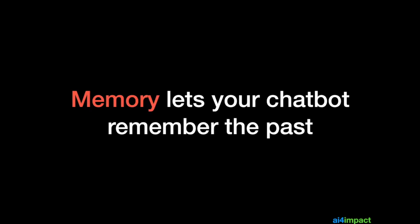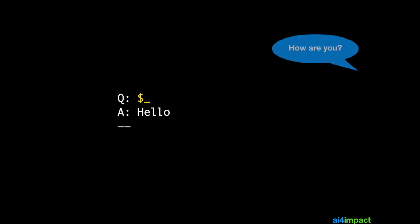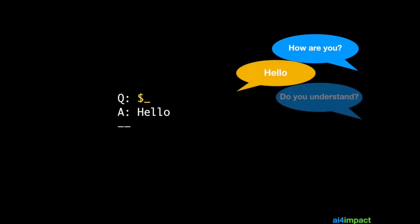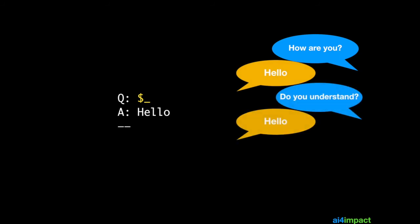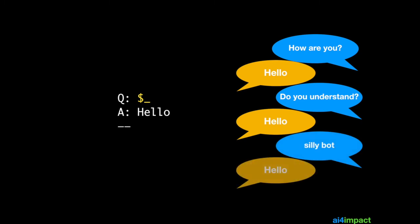Let's move on to our final technique and that is memory. And memory is really what helps your chatbot remember the past. It makes your chatbot stateful. Consider this very simple template. This is a catch-all and all it does is just to say hello. No matter what you say. So if the user asks how are you, the response is hello. Do you understand? It's still hello and so on.